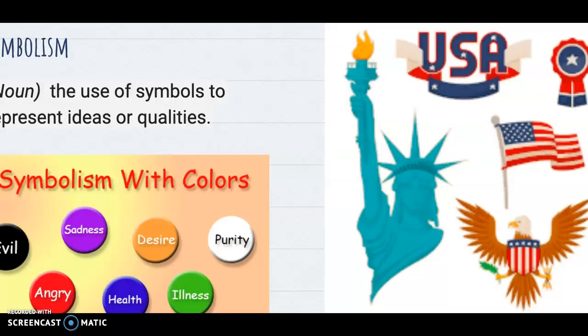Symbolism is another literary tool used by the author to help us learn about Christopher — his likes, his dislikes, and how he perceives the world. He has some colors that carry very strong meaning for him. He also has symbols, processes, or activities he does with family members that show whether they connect with each other, love each other, or are unhappy with each other. The symbols help show and represent the characters' mental state throughout the story.